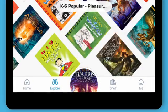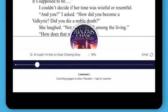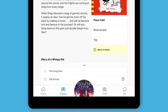You can always get back to your current read using the circle at the bottom of the app. In the Explore tab, you can also place holds, read samples, and add tags.